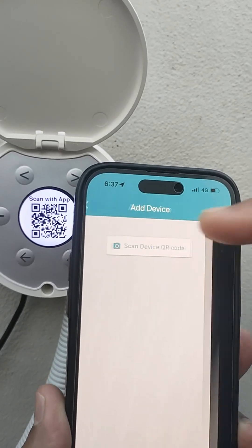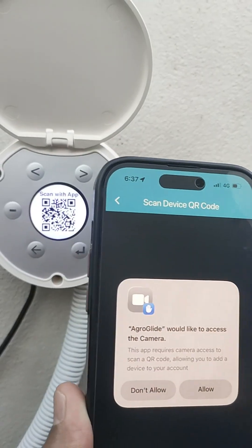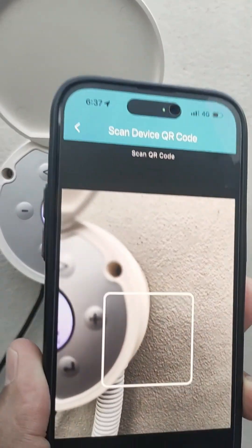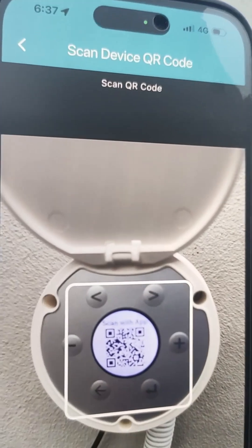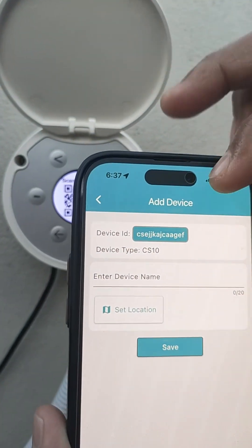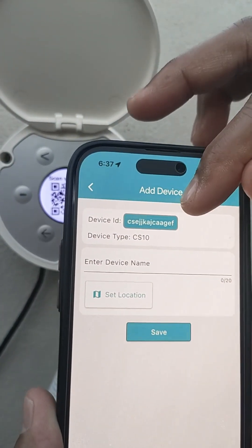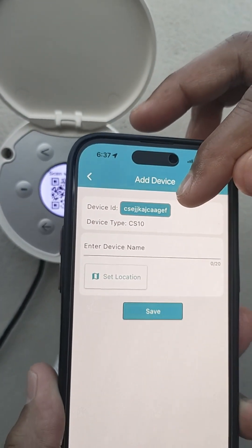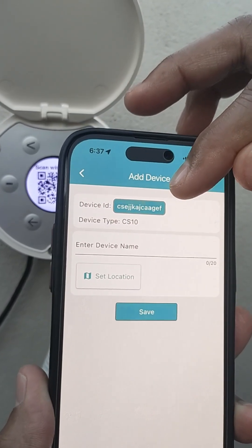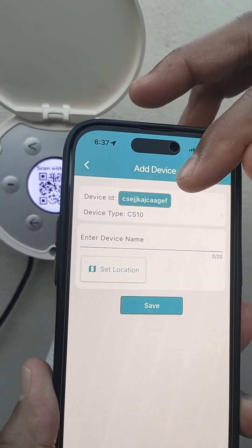After that, scan the QR code by tapping the scan button. Here, you can see the device ID.